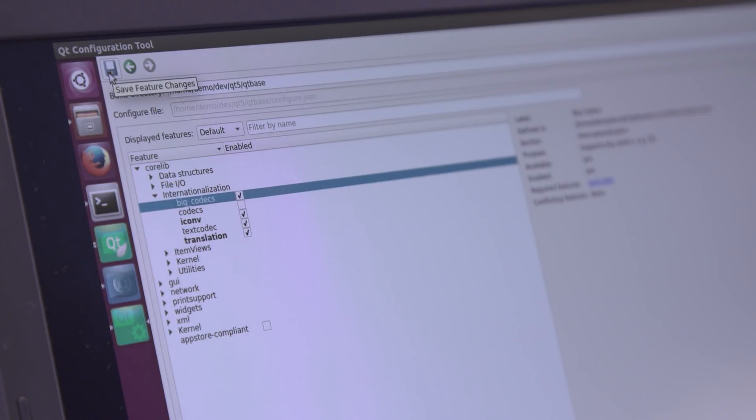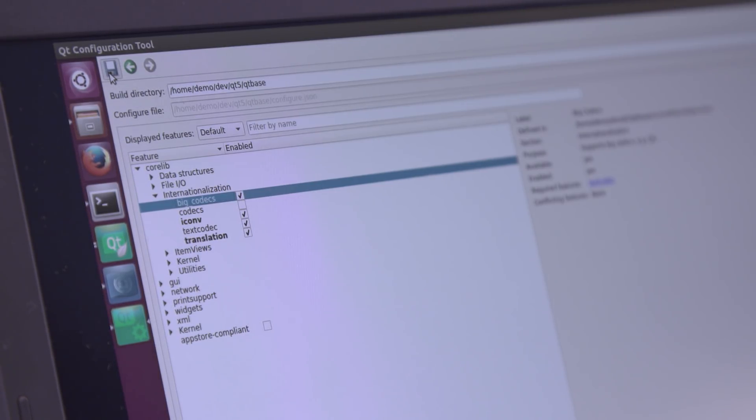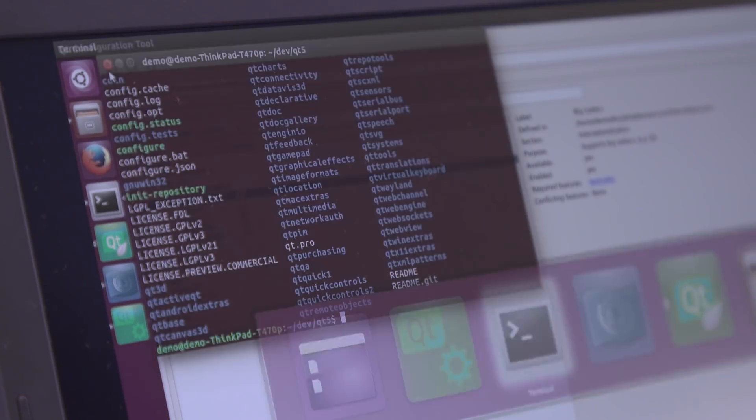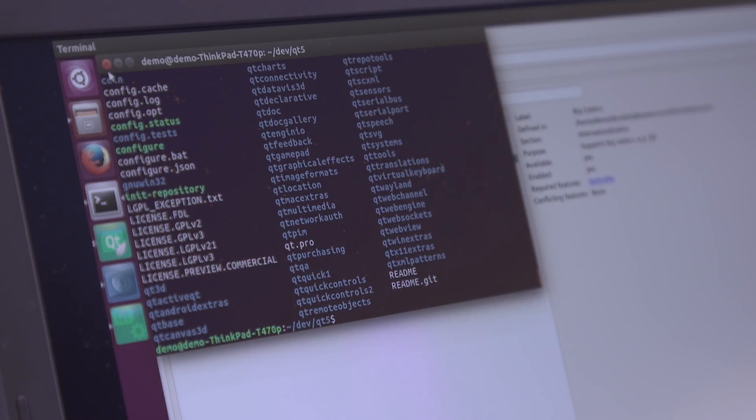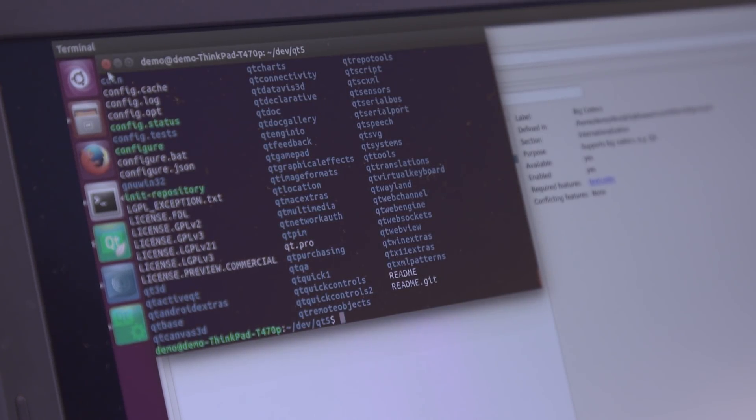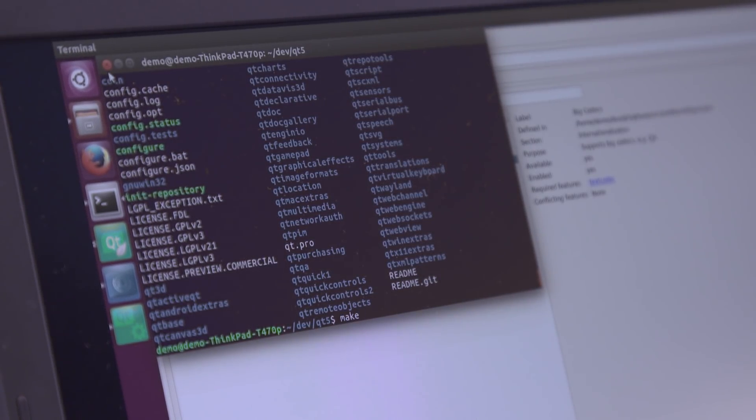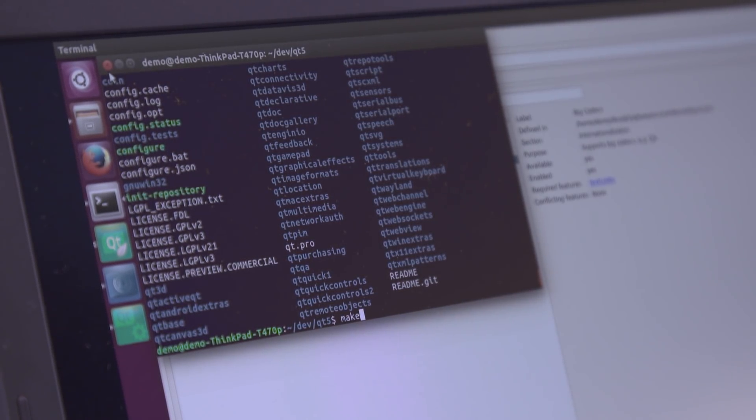Finally I can save the configuration, go to the command line and start compiling Qt. So that was it. Thanks for watching.